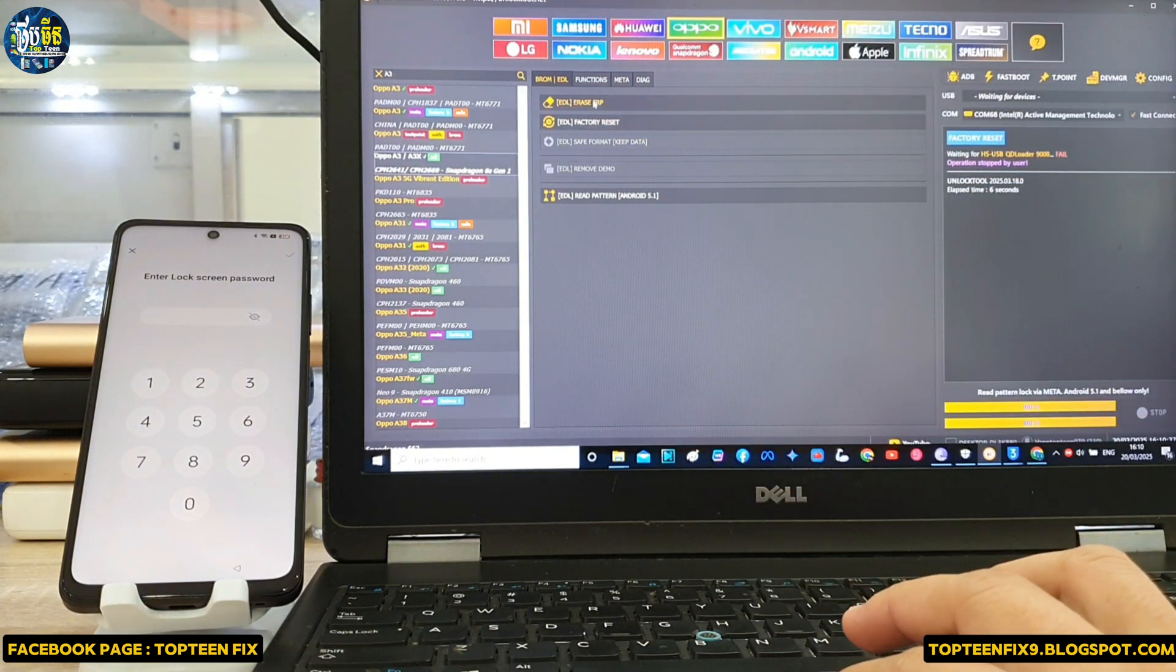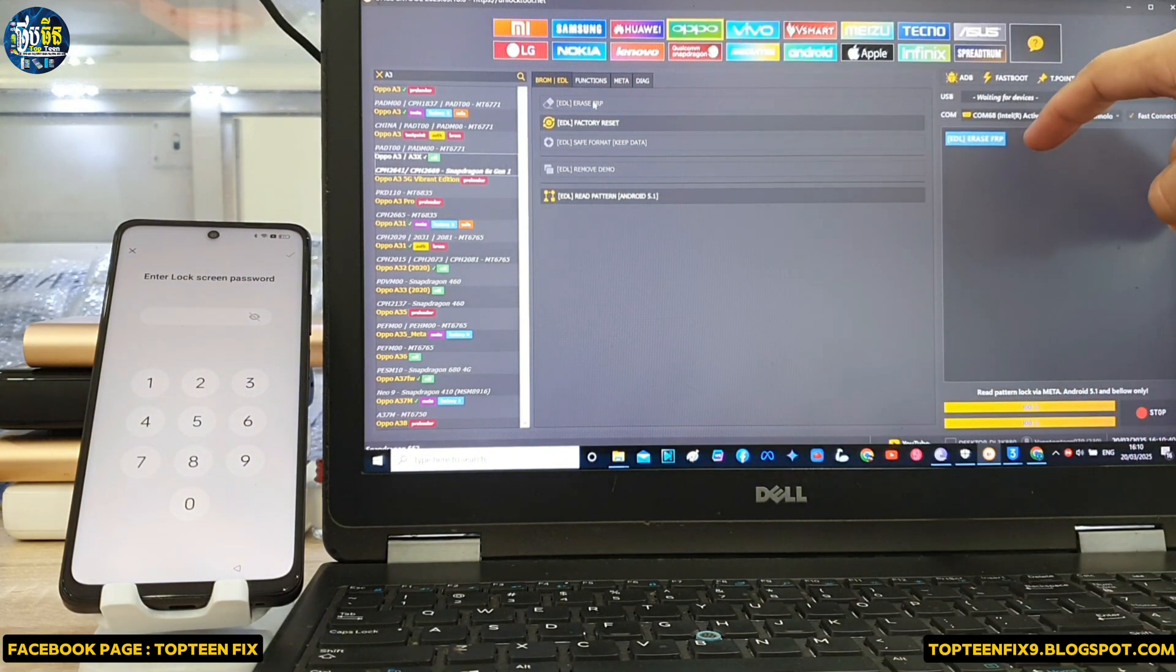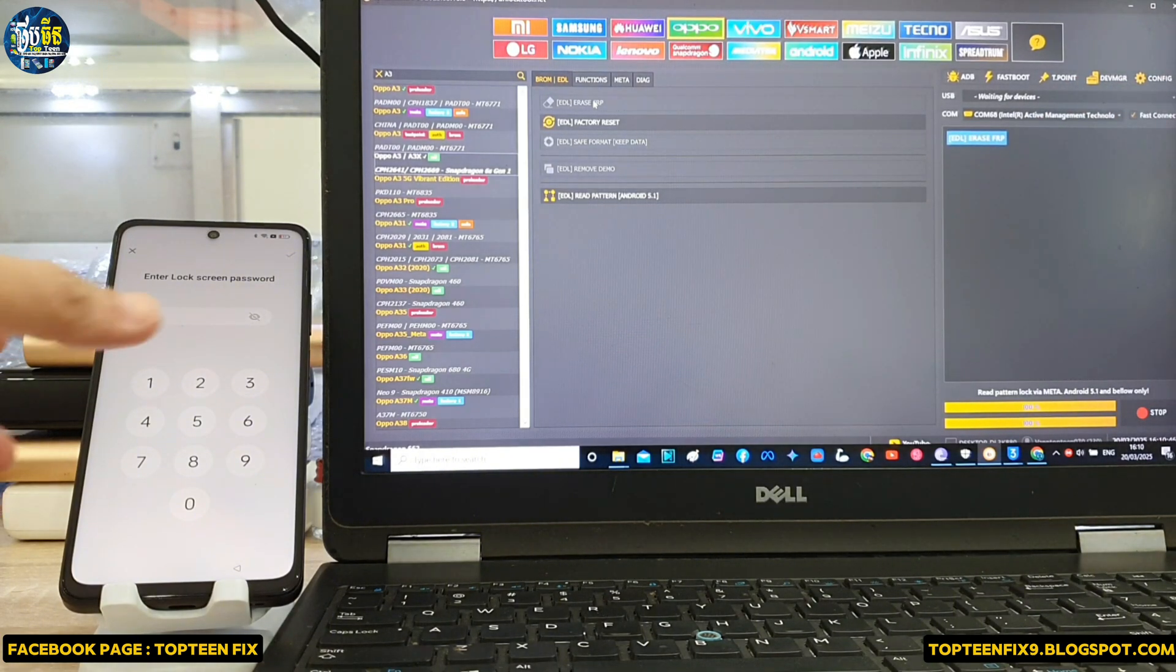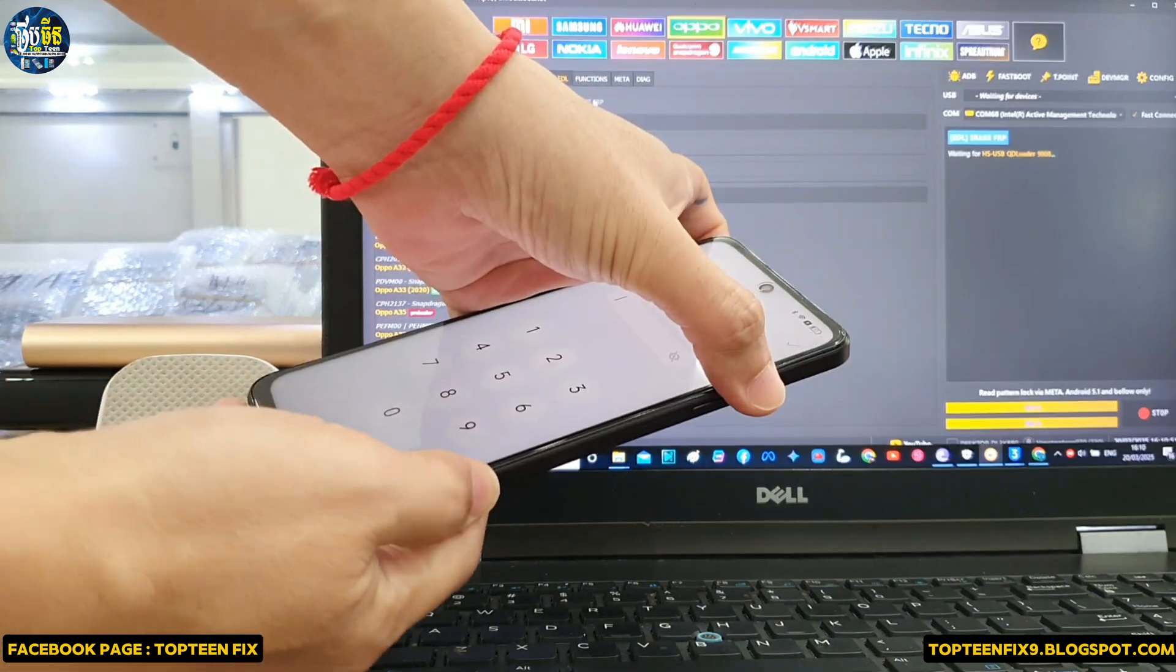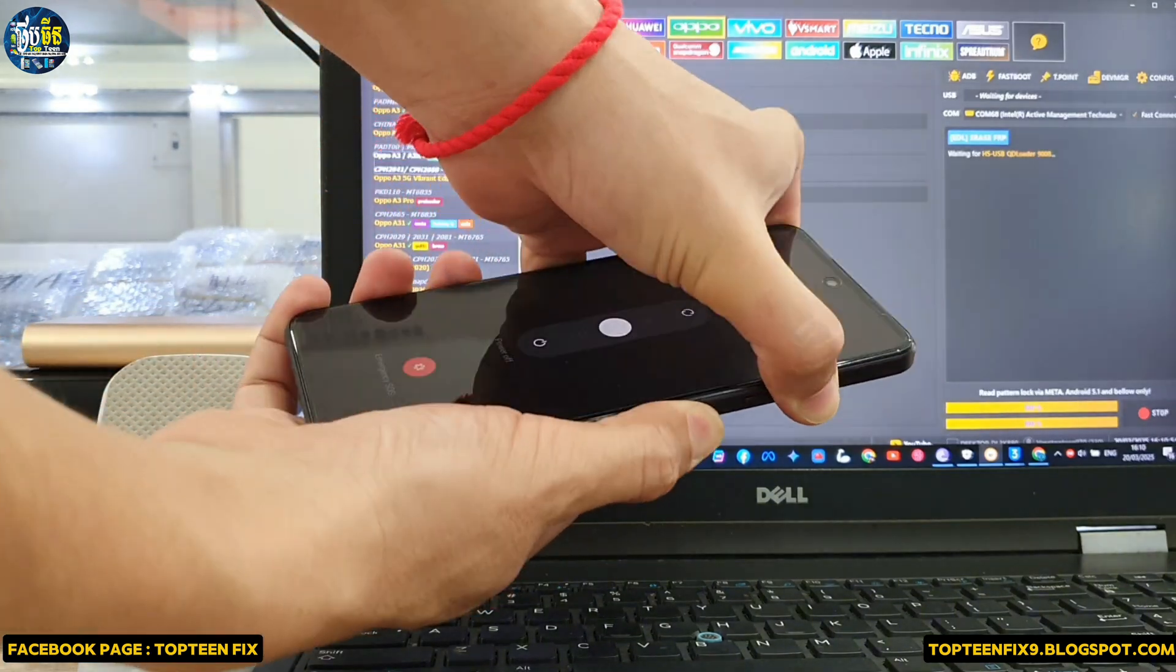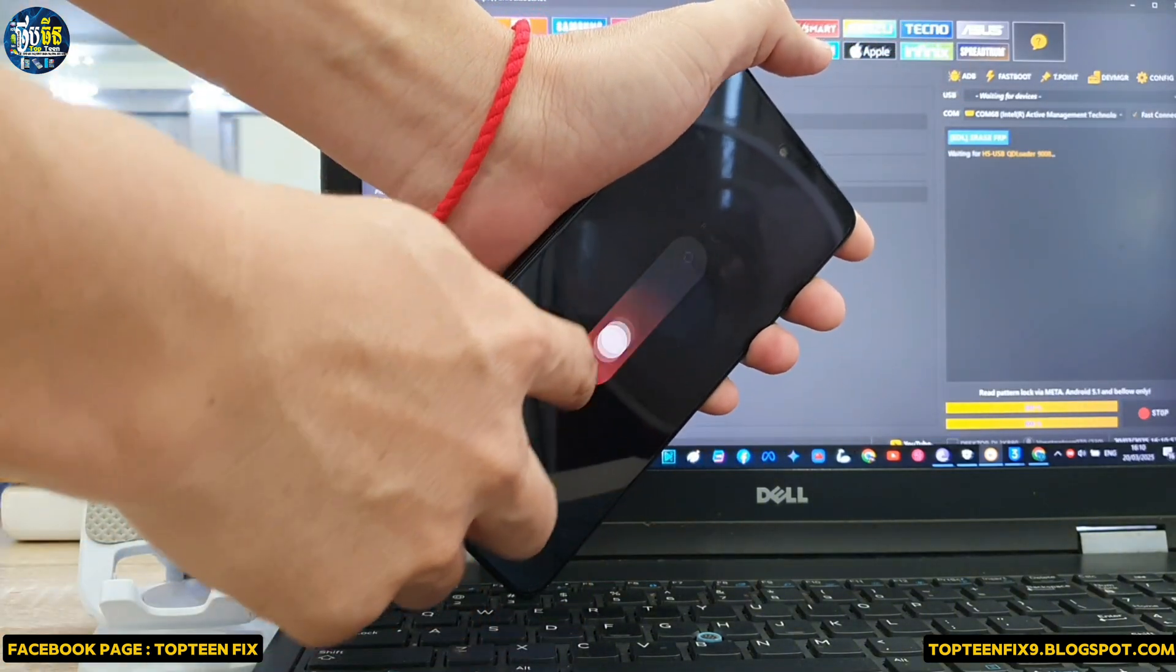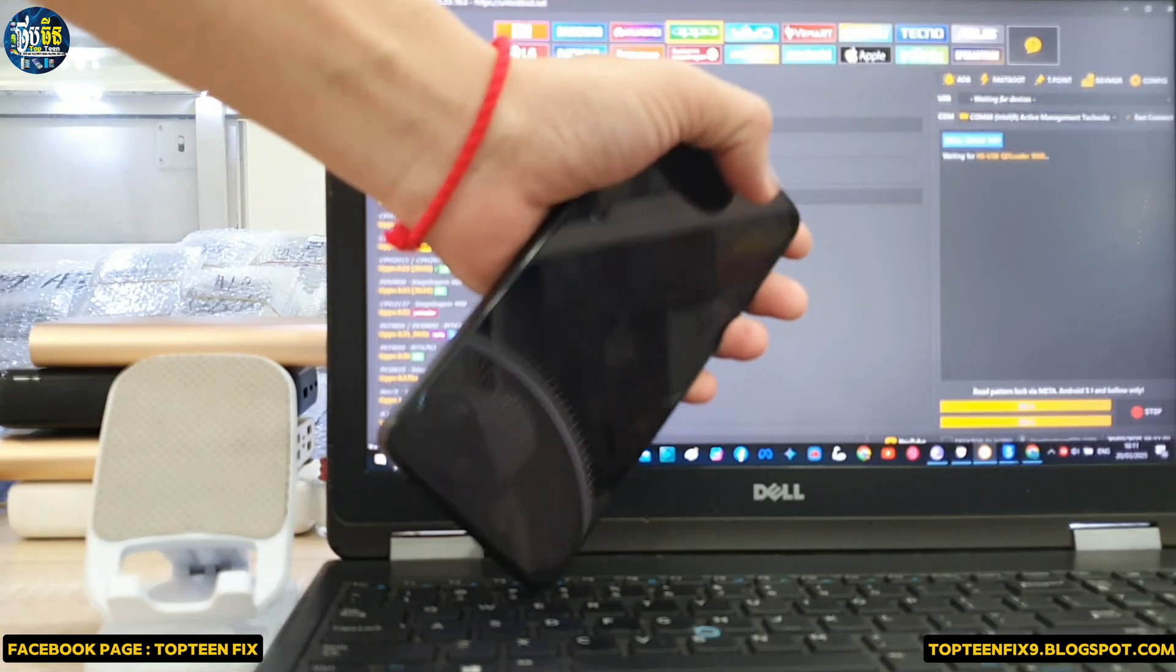And then we have to select on erase FRP, and the unlock tool is waiting for the device. We need to turn off the phone by holding the volume up and the power, and then slide down and wait for the phone to power off completely.